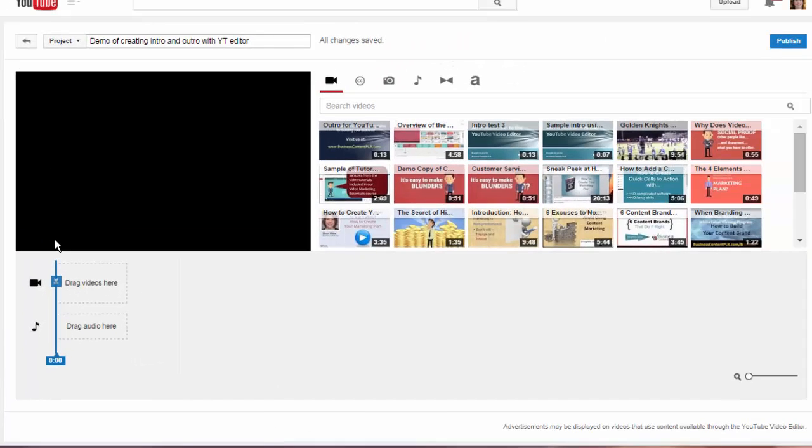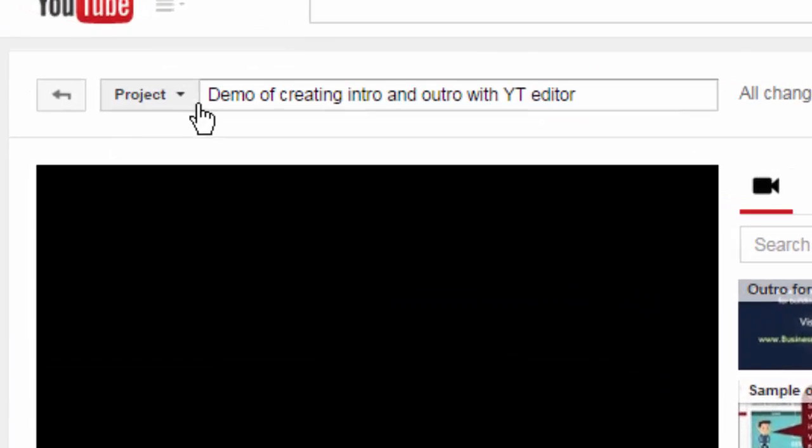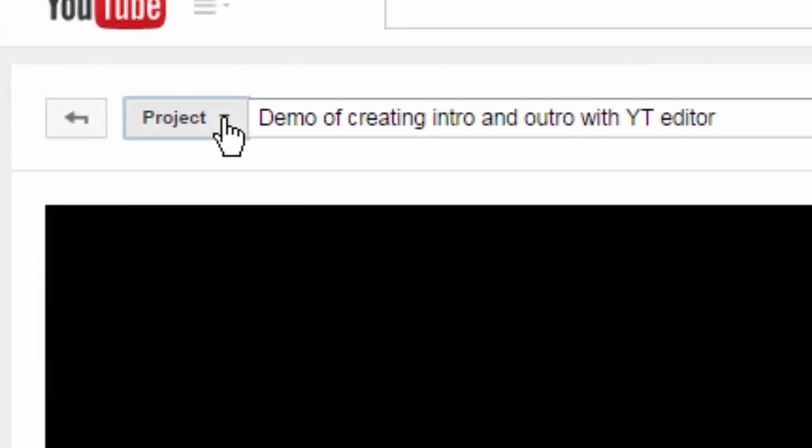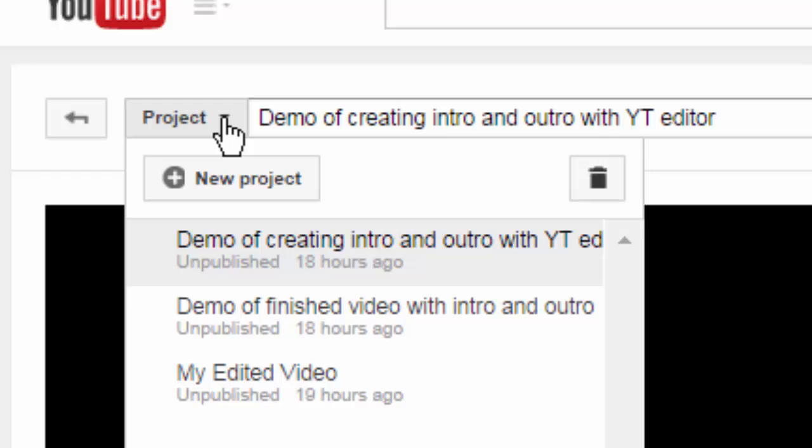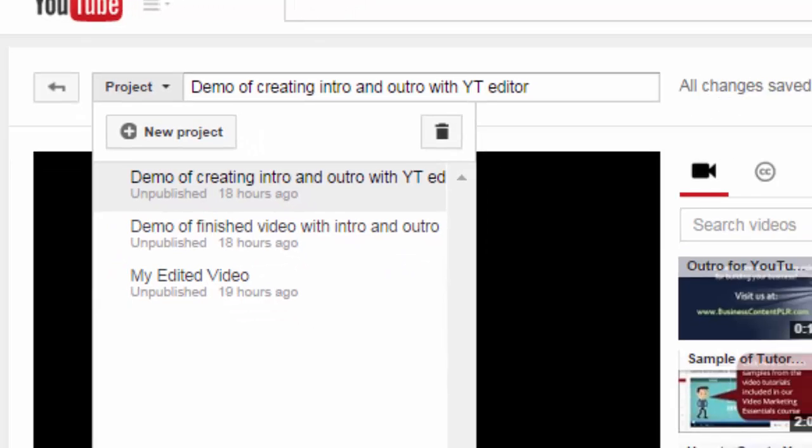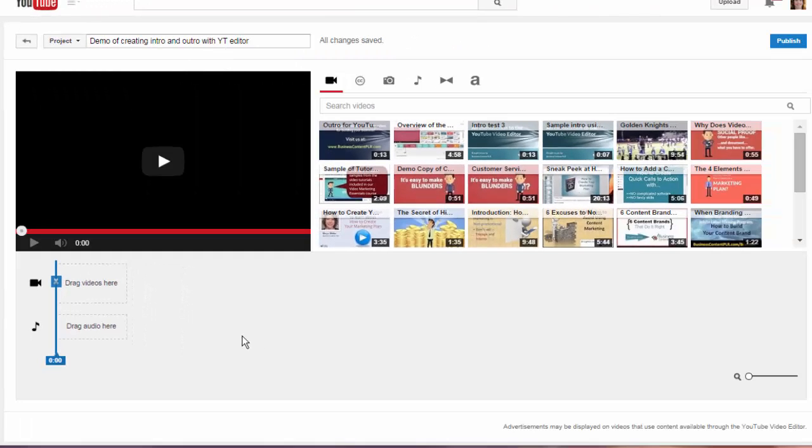If you already have a project going on, you'll need to create a new one by clicking on the drop-down box and new project. Here I already have one started but I haven't put anything on the timeline yet.